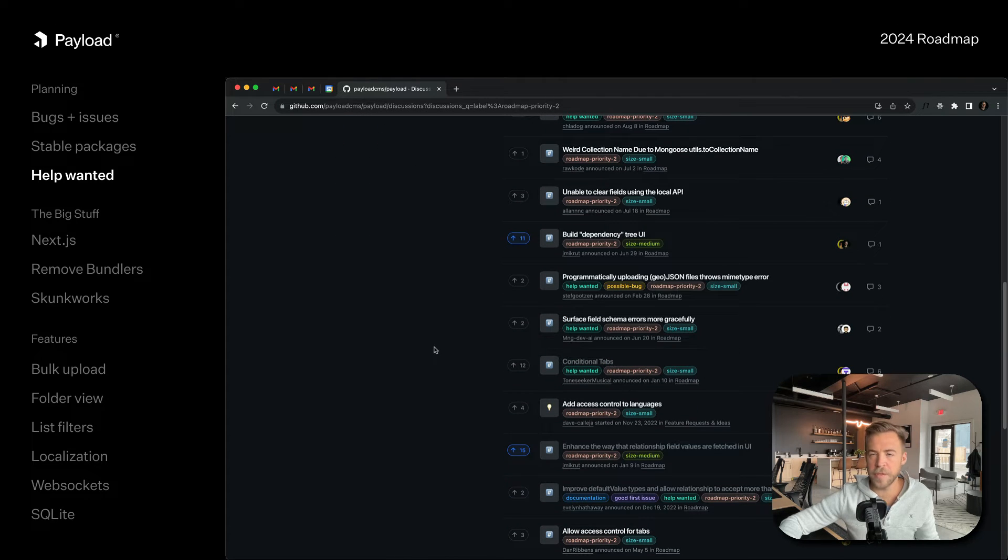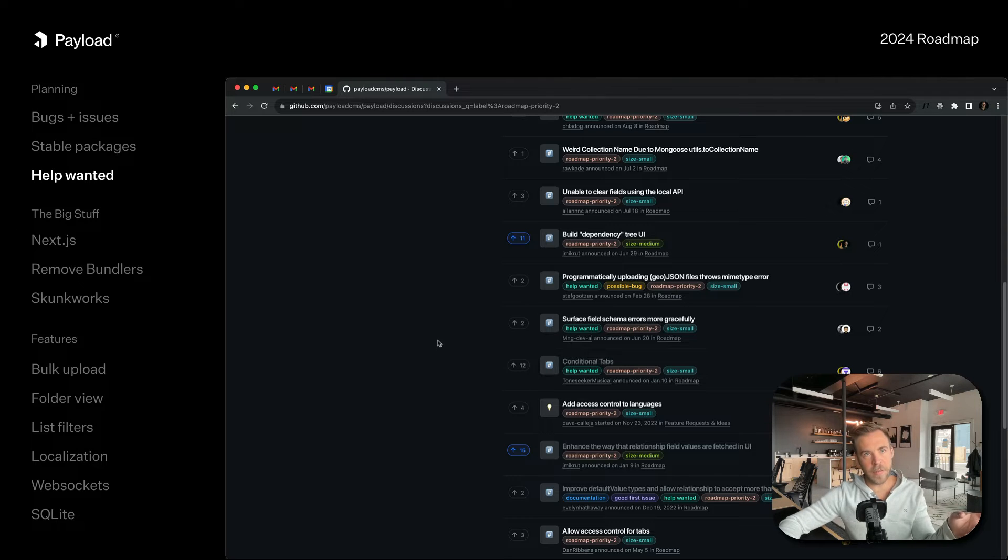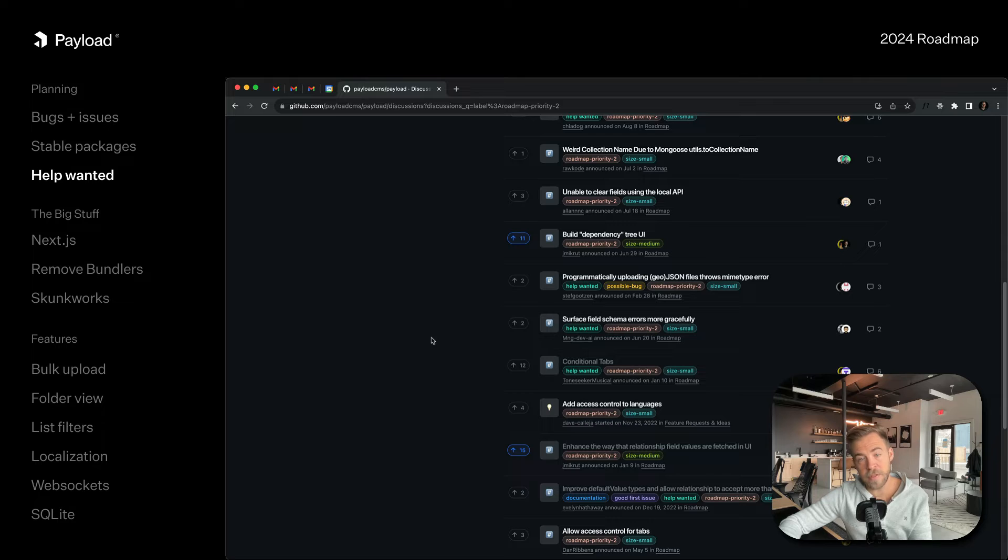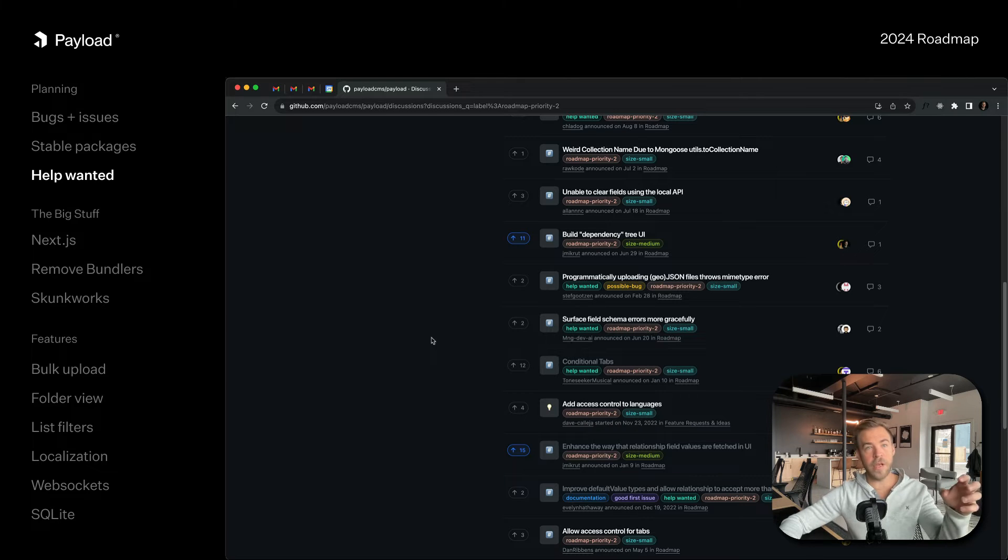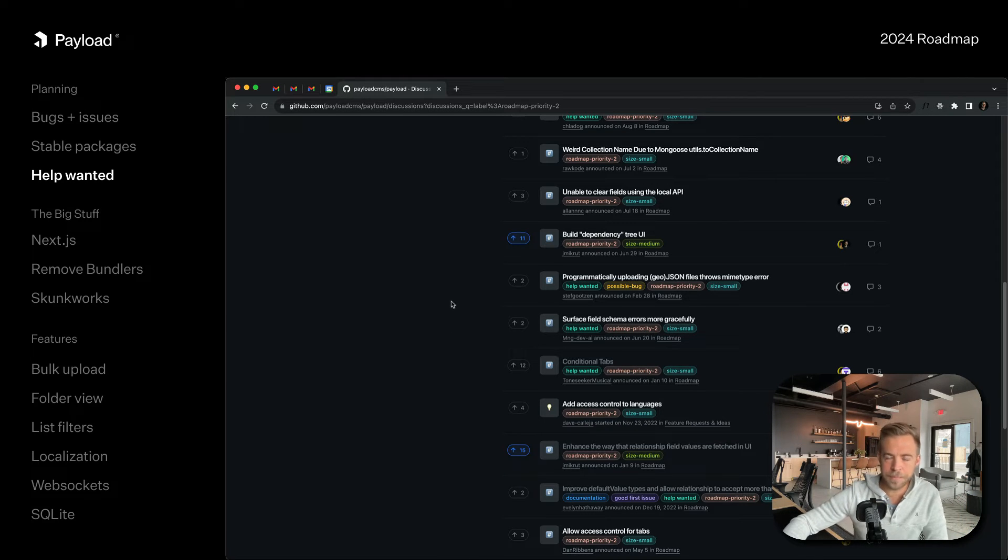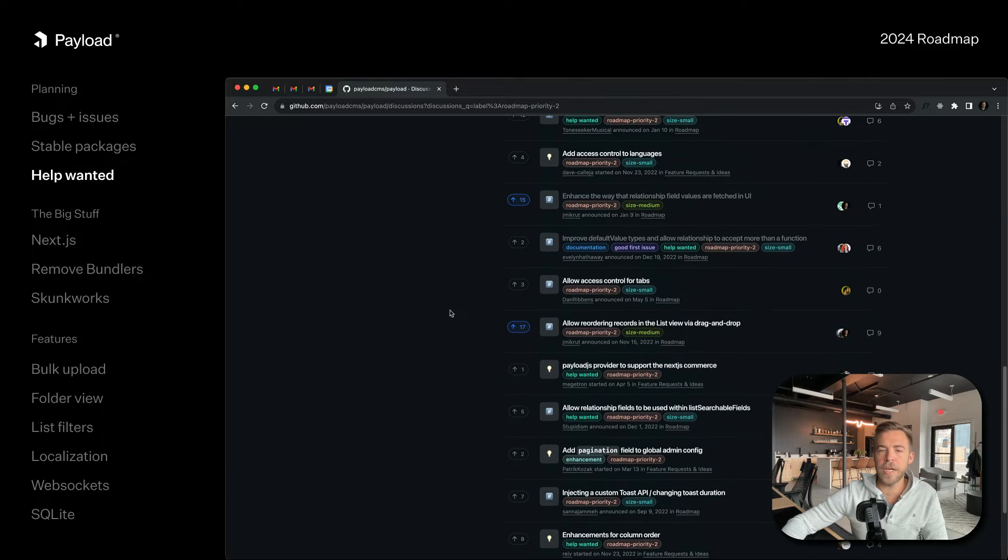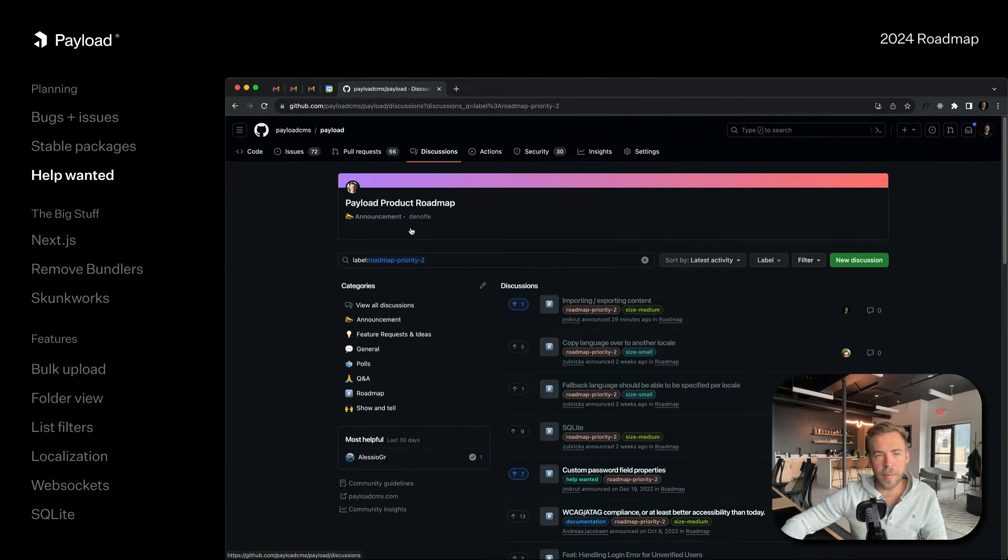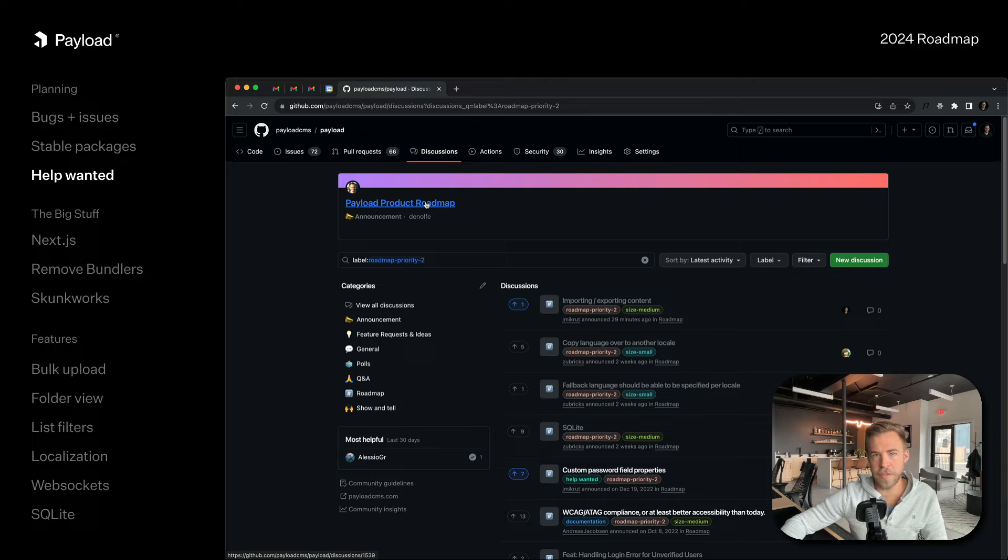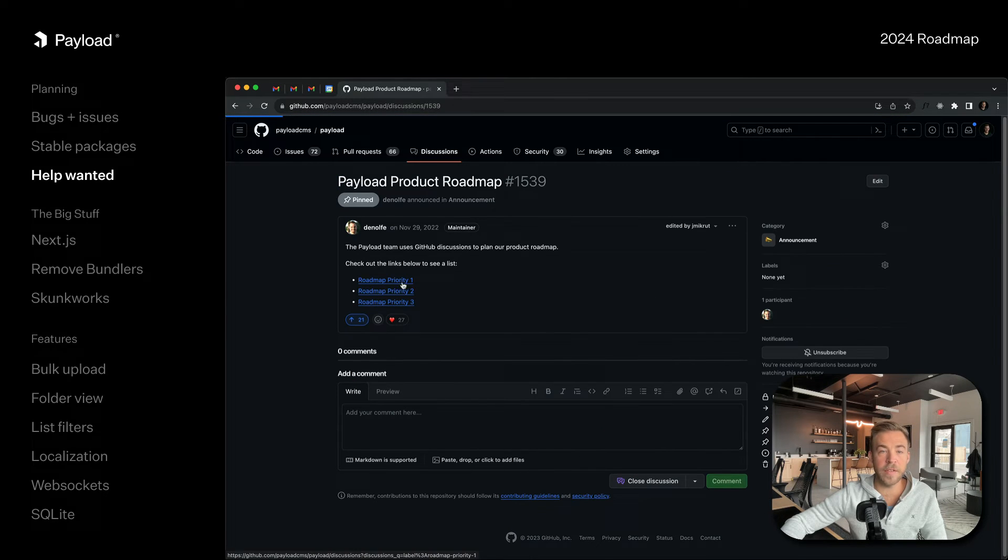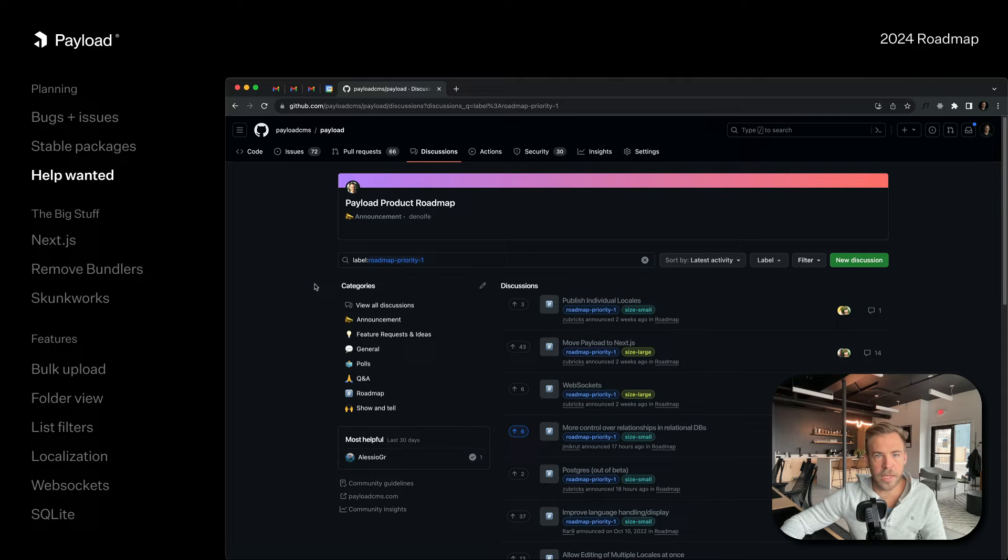There's some interesting things here like conditional tabs. We have conditional logic that works on a field by field basis, but we could also extend it and use that on a tab by tab basis. If you're interested in contributing to Payload, this is the spot to look. This is what we're prioritizing and where we could especially use help.